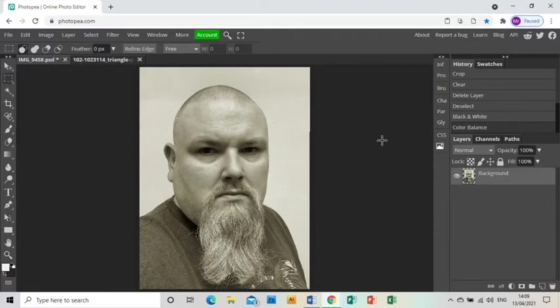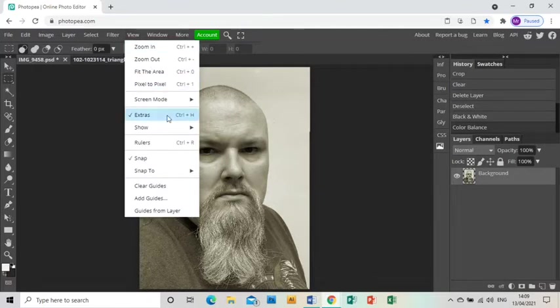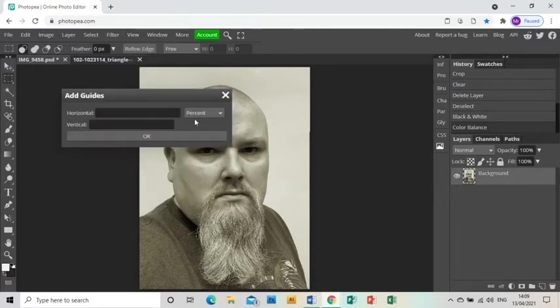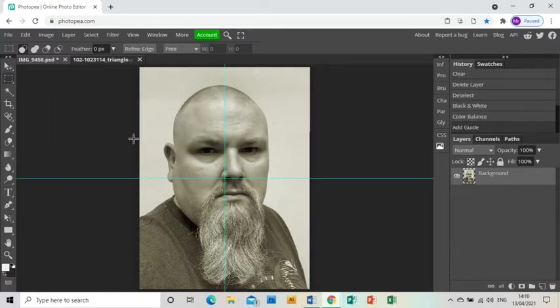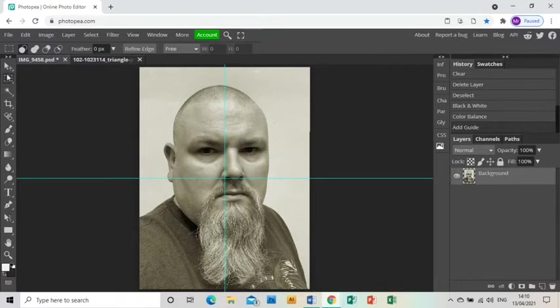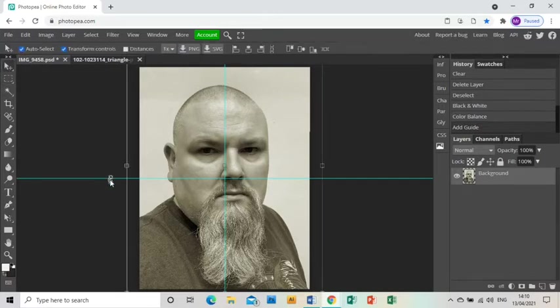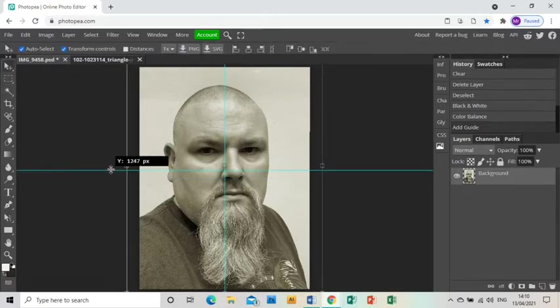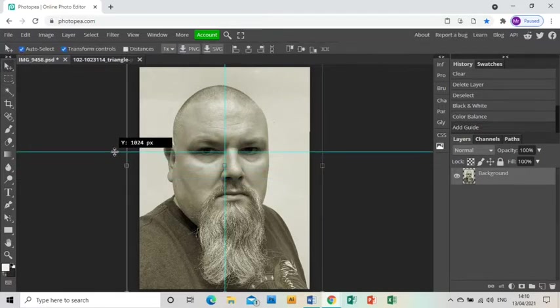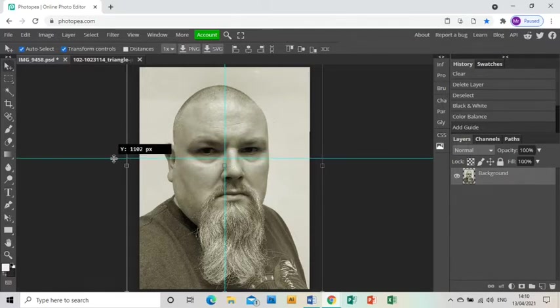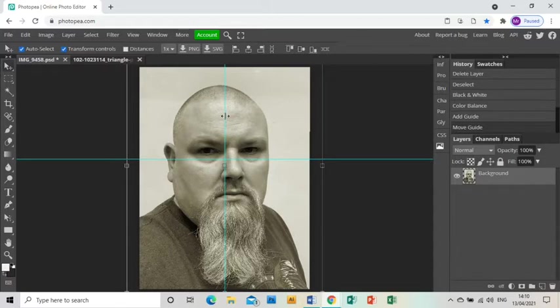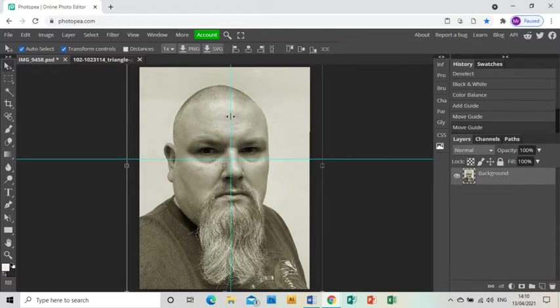Now I'm going to go to View, Add Guides. Make sure I've got it on percent and put 50 and 50 in the horizontal and vertical bits, and that gives me two lines. I'm then going to use the arrow tool to just move those lines to a point in the photograph that I want my effect to spin from.